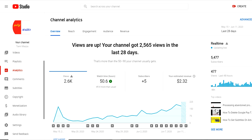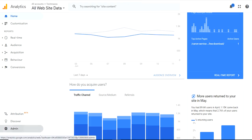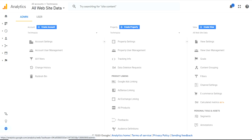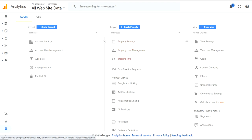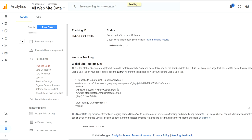Go to your Google Analytics and sign in. Come down to the bottom and you can see the admin settings. Inside admin settings, go to the second property side, and under tracking info, click on that. You have the first option which is tracking code — go to the tracking code and check for the tracking ID.